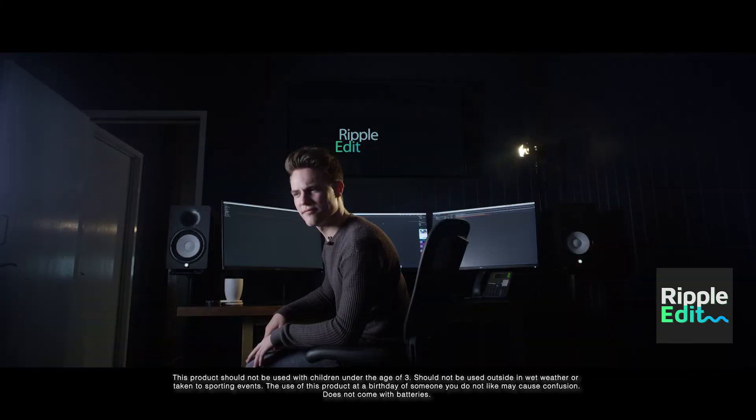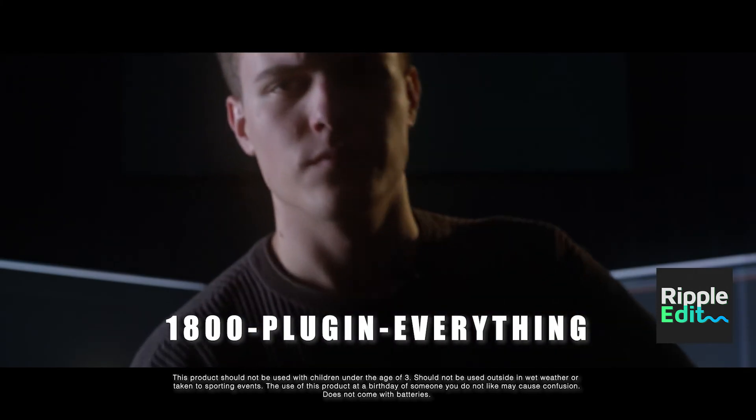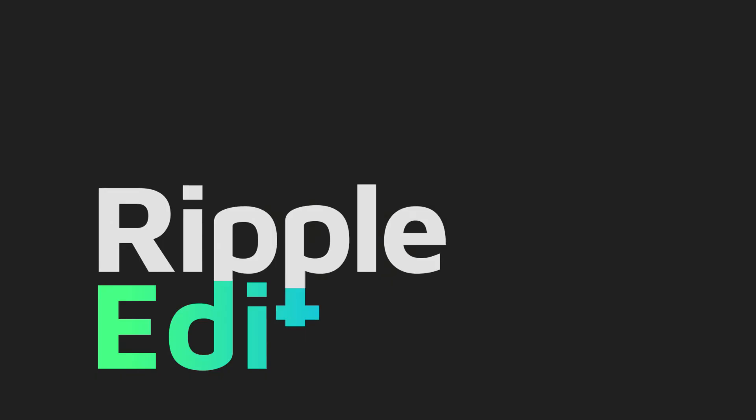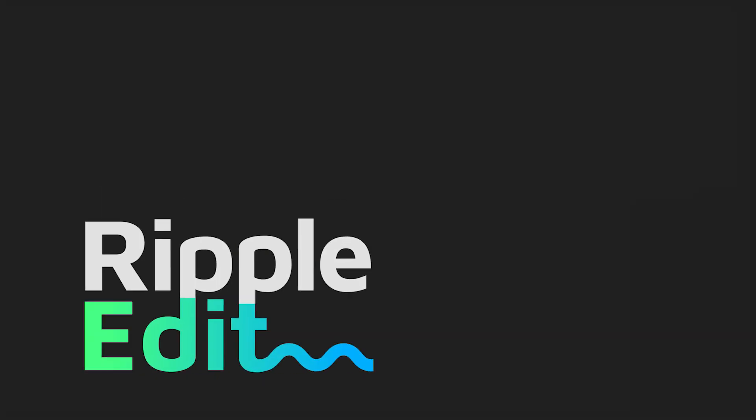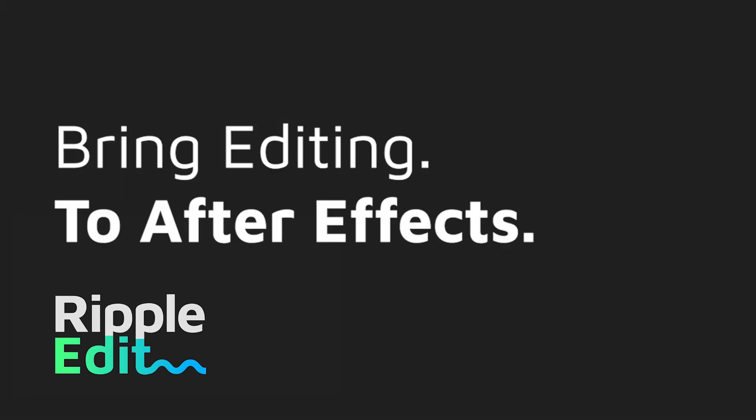Why do you suck so much? Why is your mother so fu— Ripple Edit, bringing editing to After Effects! Can you stop interrupting me?